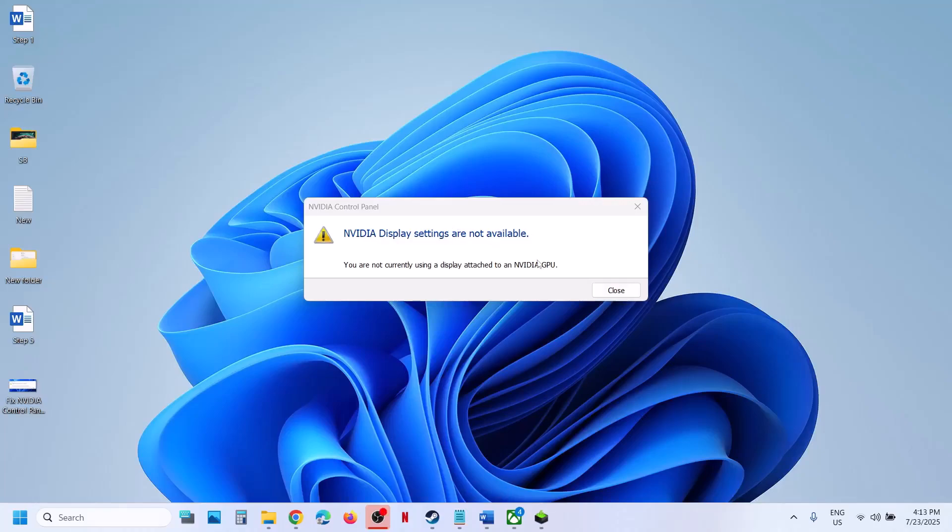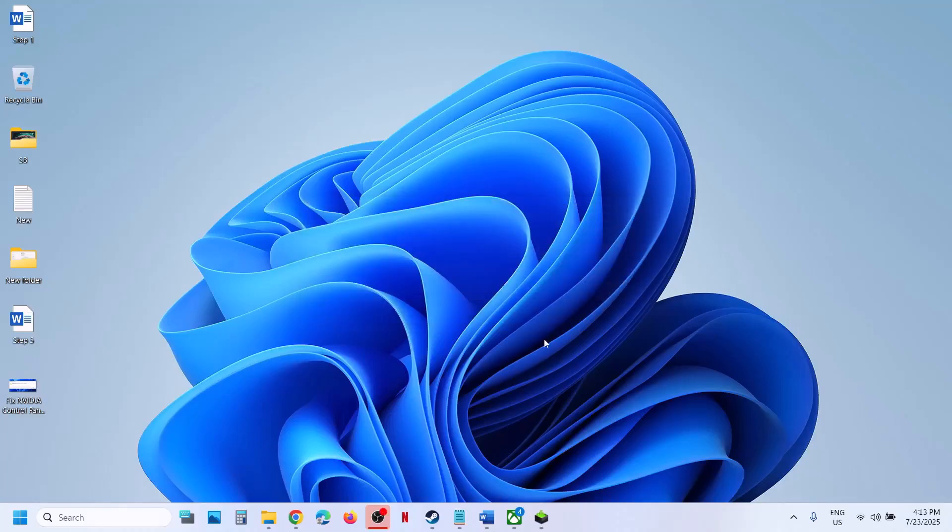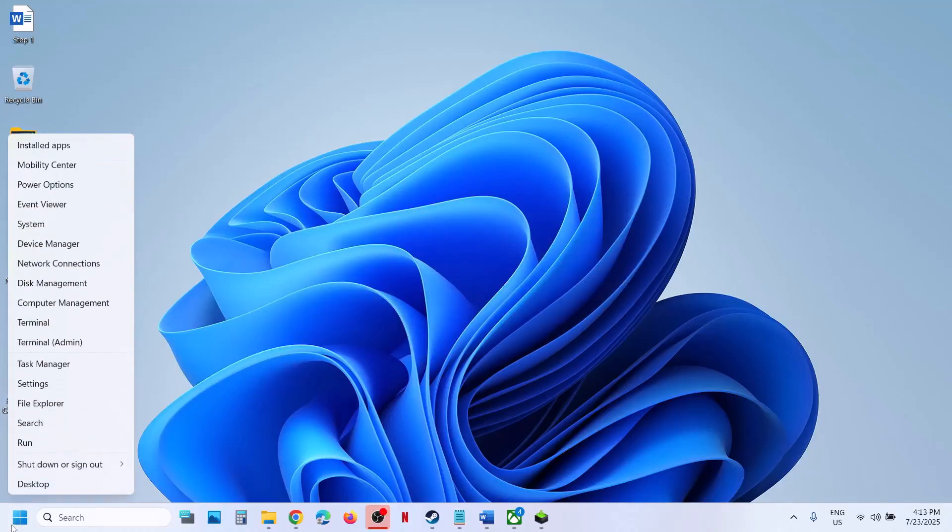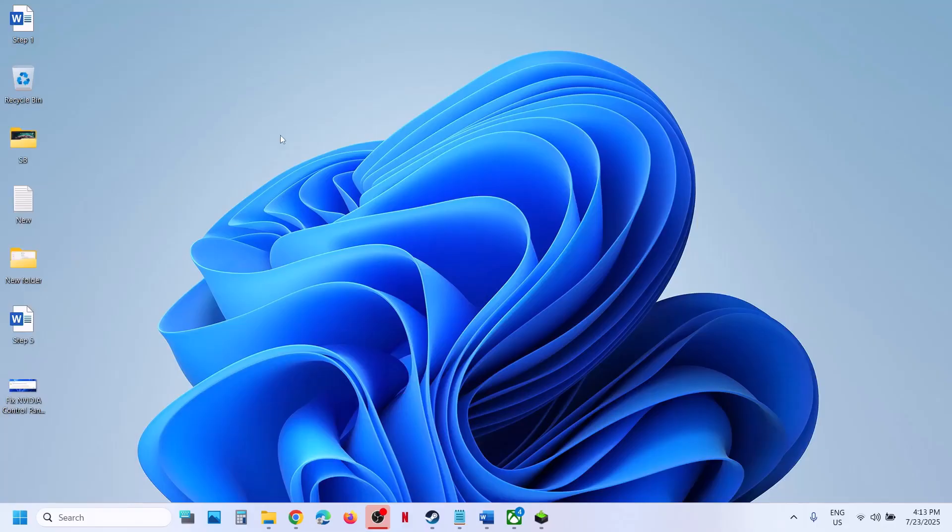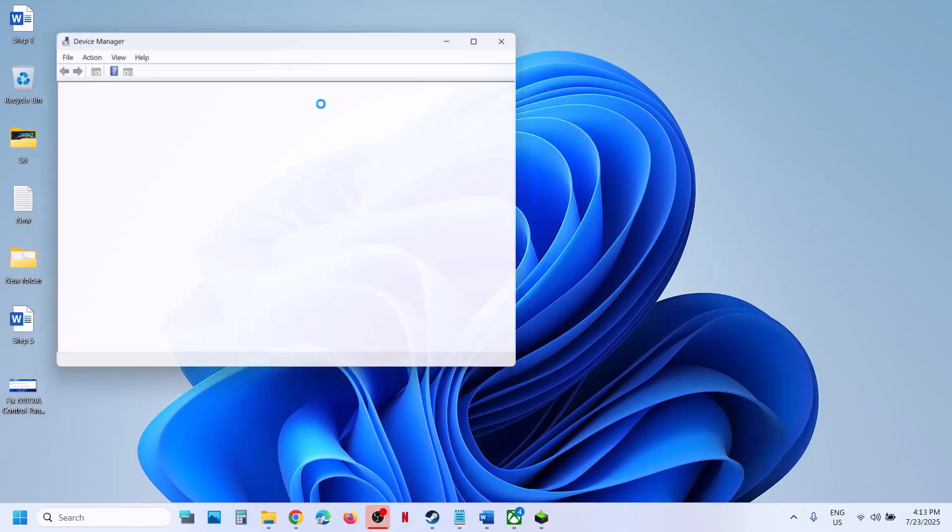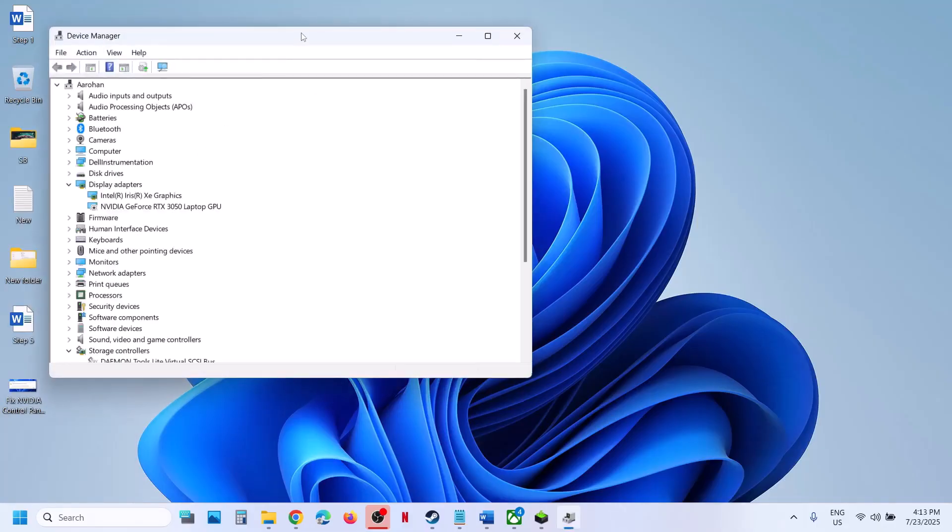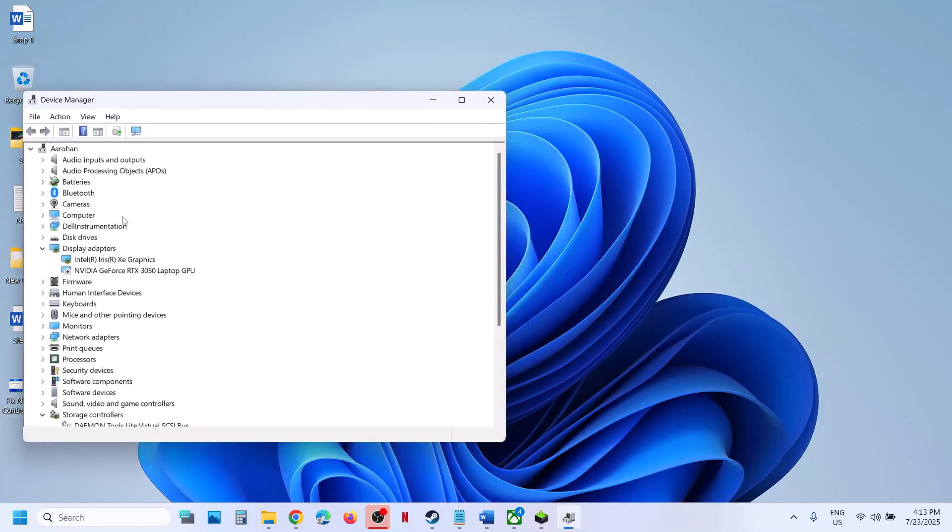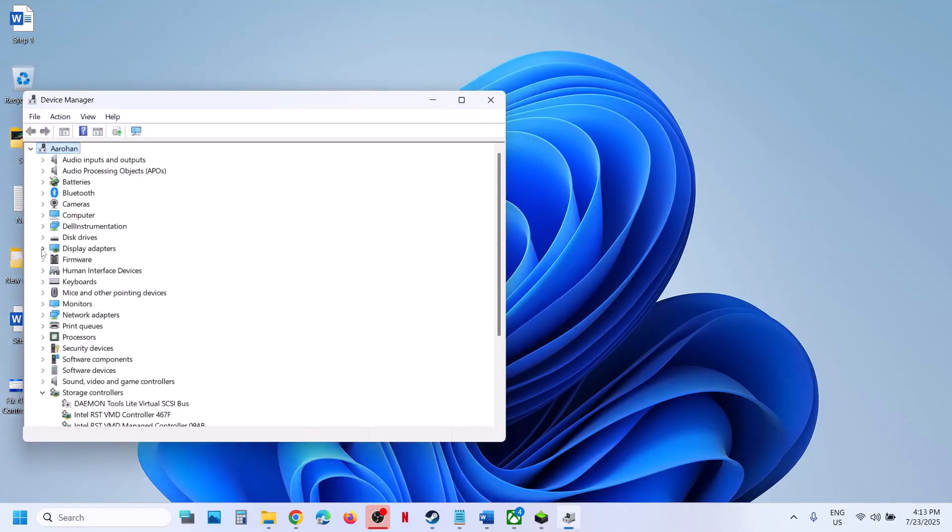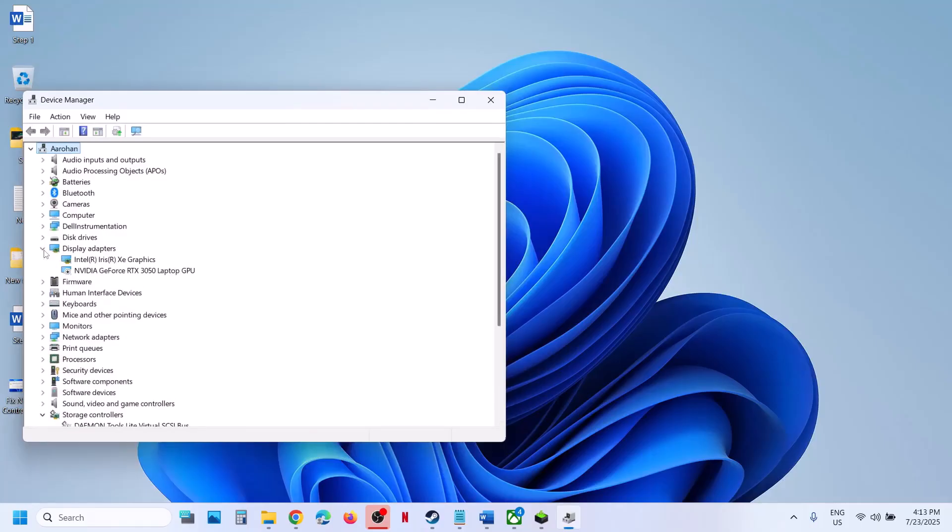To fix this error, first right-click on the start menu, go to Device Manager, and expand Display Adapter. If it's disabled, right-click and enable the device.